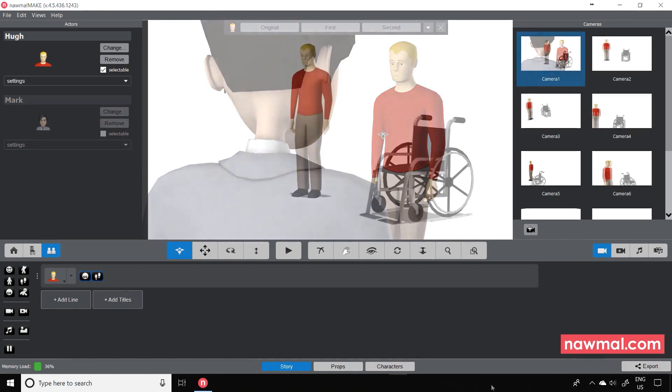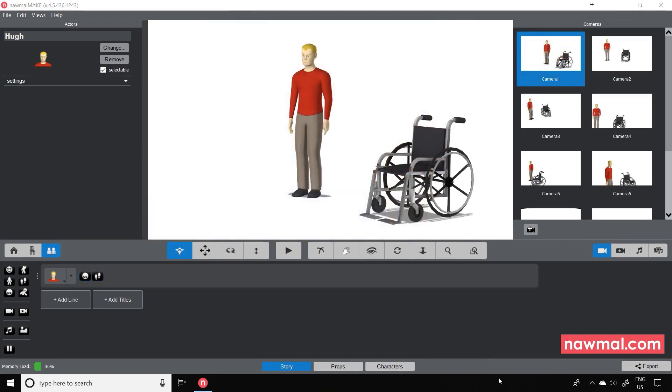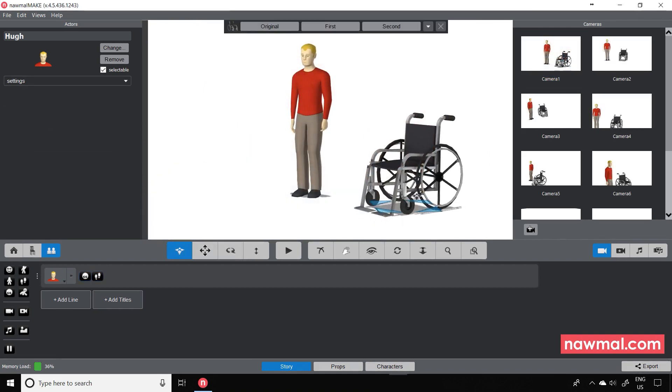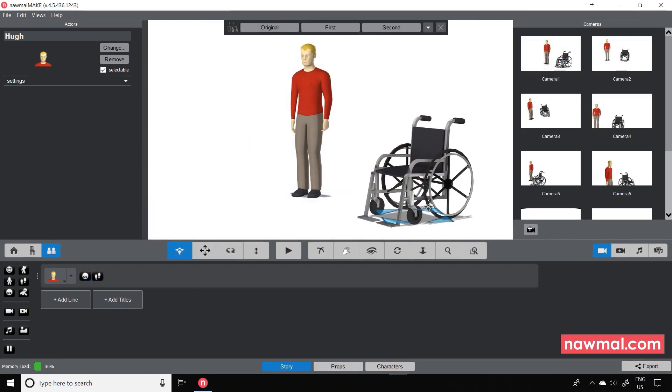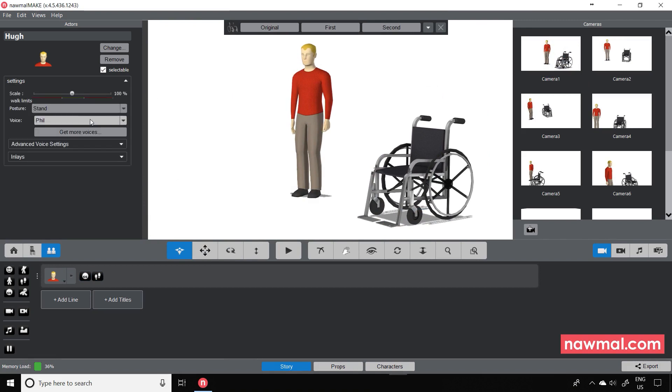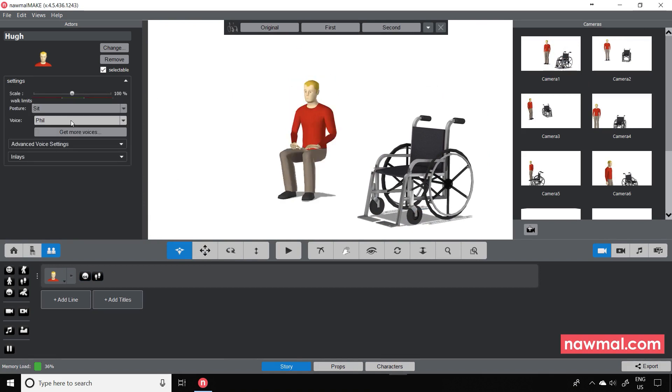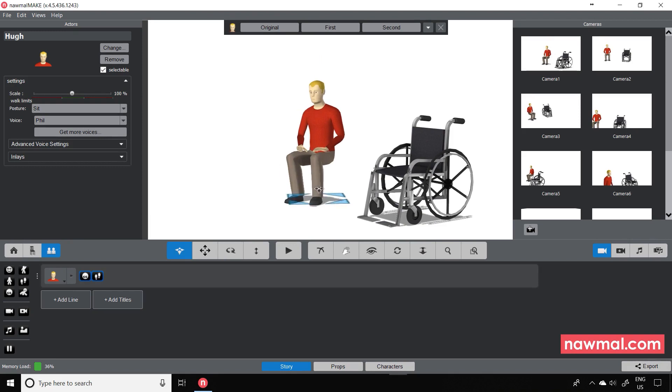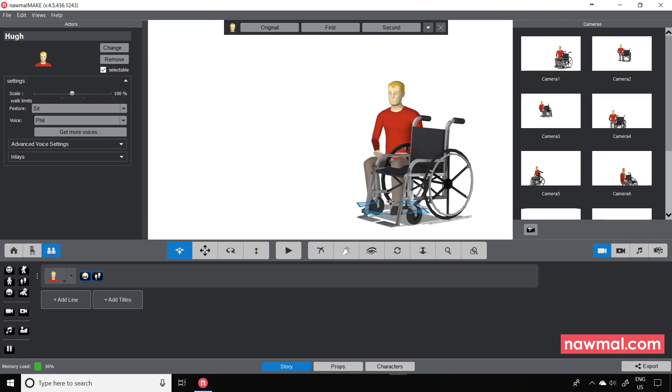It's also really useful if you want to have a character sitting on one of the prop chairs or the new wheelchair. So let's sit our character down and then position them on the wheelchair.